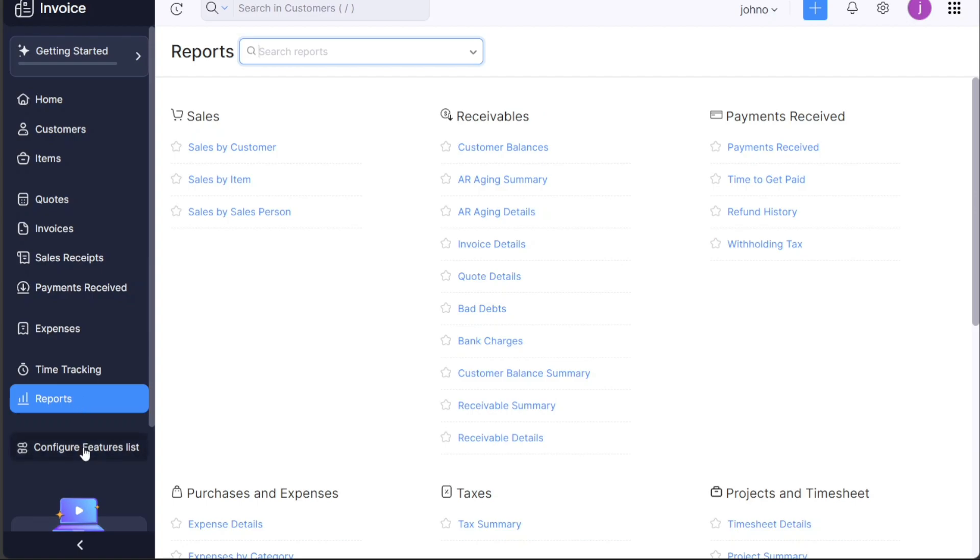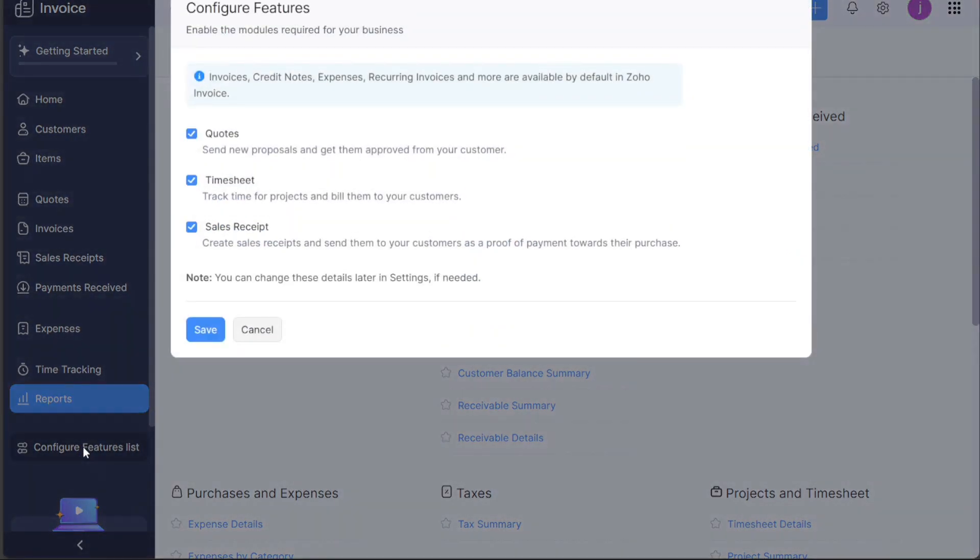Finally, the Configure Features list includes options like Quotes, timesheet, and sales receipts. It's where you can customize your Zoho invoice to best fit your business needs.